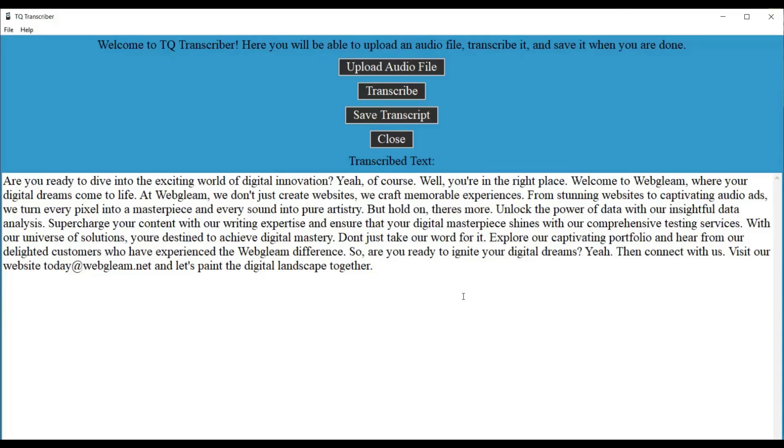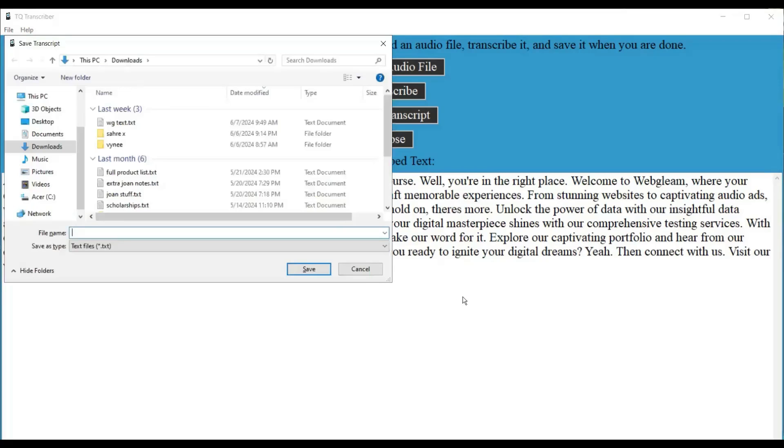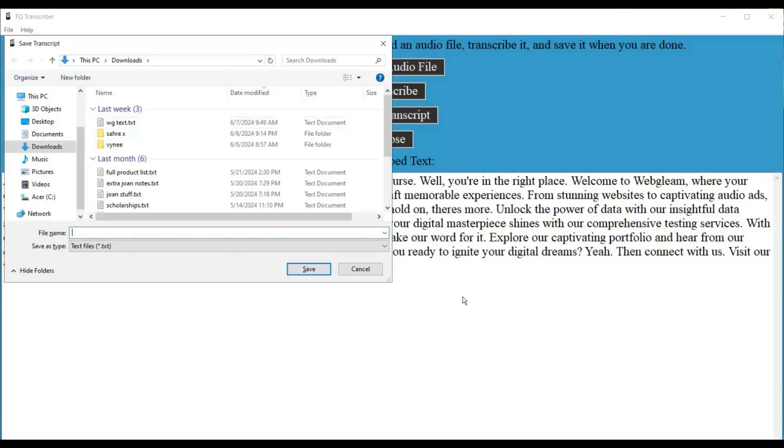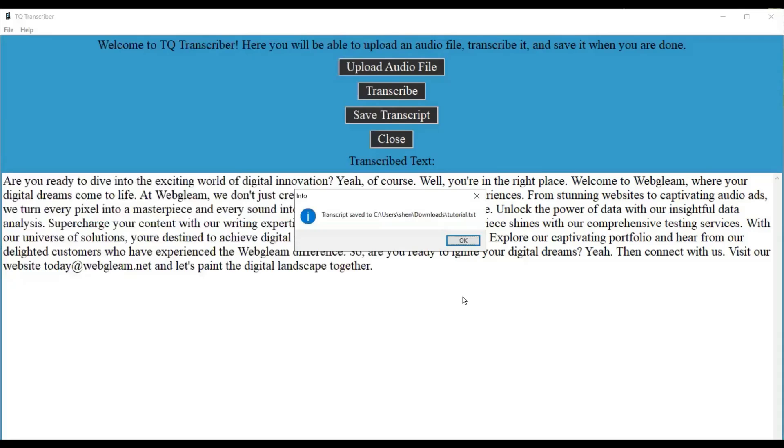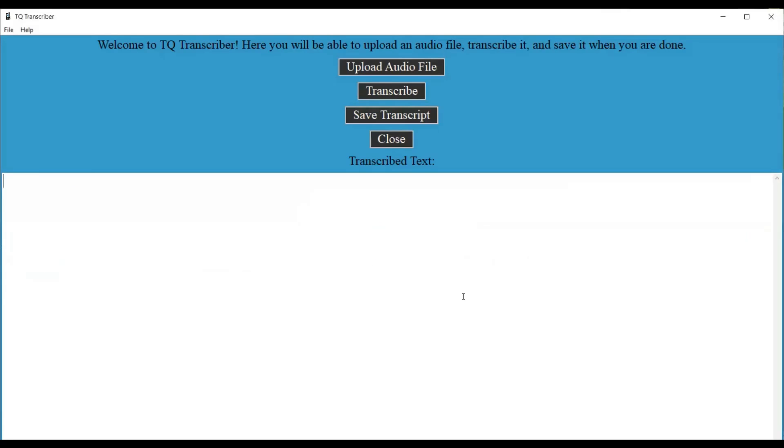If I should down arrow. Digital dreams come to. We turn every. Analysis. Our universe of. There you go. So here we have the transcribed text. Now I can go ahead and actually save it. So instead of going to the button this time, let me use a keyboard shortcut. Control plus S. Save transcript dialog. Alright, now let's choose somewhere to save it. Alright, it's already in my downloads folder. So let's go to file name. File name colon. Alright, let's call it tutorial. And press enter to save. Info dialog transcript saved to C colon backslash users backslash shen backslash downloads backslash tutorial dot text. OK button. Press enter. TQ Transcriber. Transcribed text colon. Edit read only multi line blank. Alright, so once you save the transcription, it clears the transcribed text area. So it's ready to do another transcription again.